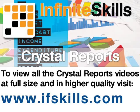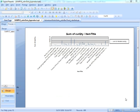This video is just a short extract from the entire course. If you wish to see all of the videos from this series at higher quality and in far larger screen size, head over to ifskills.com.